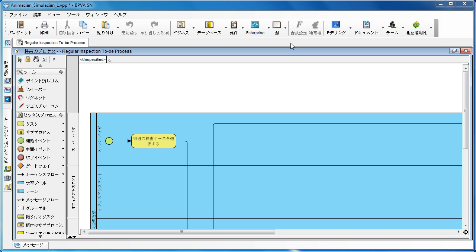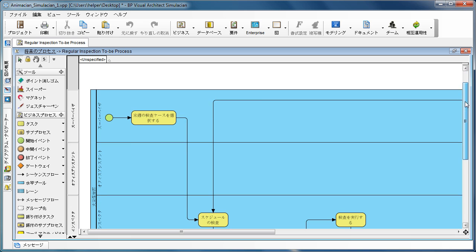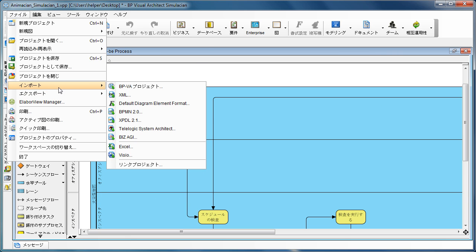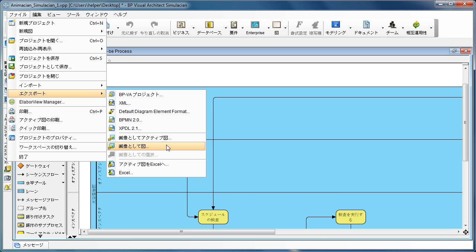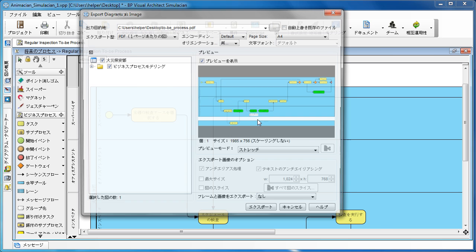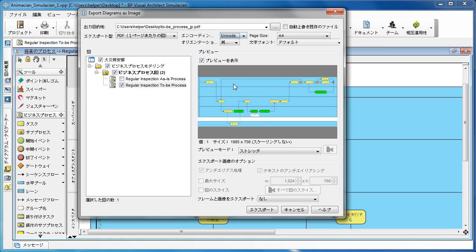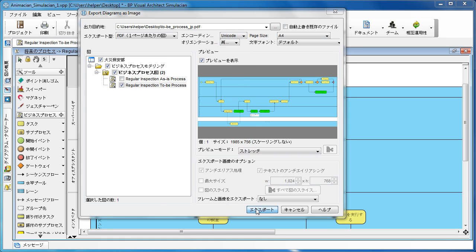We go back to the BPAN and you can see my diagram is created with Japanese. We go to the exported image, select exported image, and change the name to Japanese. Now the most important step is you have to specify the encoding. Most of the time you can specify Unicode and this will solve the problem. So we choose Unicode and then export the image again.